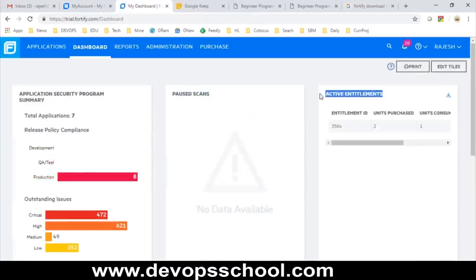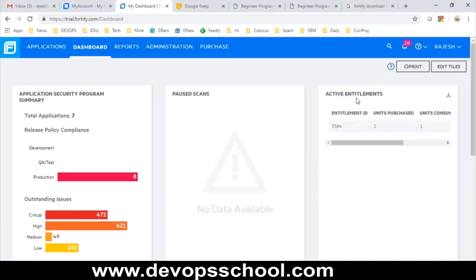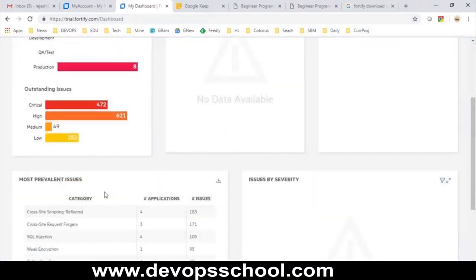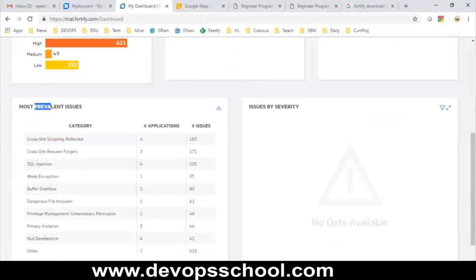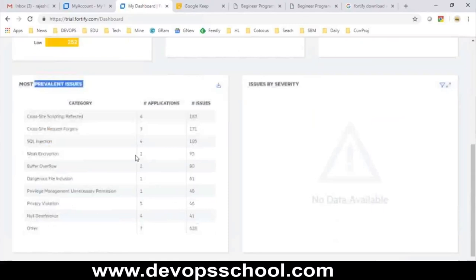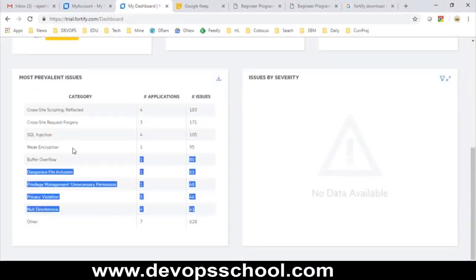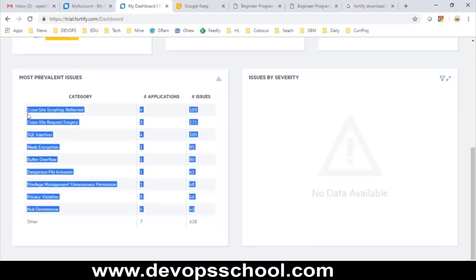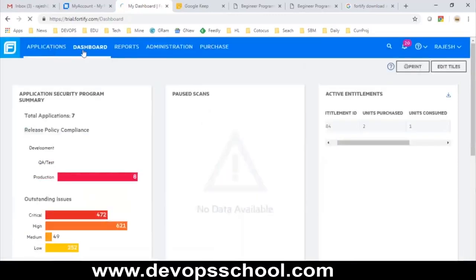The dashboard shows summary reports, paused scans, active entitlements, total number of scans, and license information — currently on trial license. It also shows prevalent issues, which is a summary. There used to be seven categories; now there are nine. Each category shows the number of applications and number of issues.